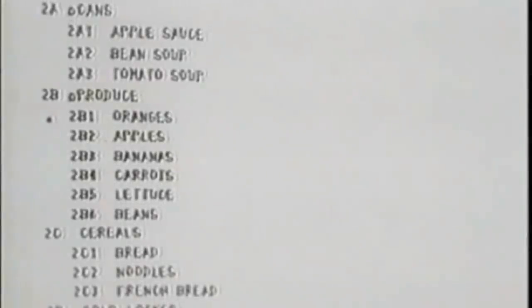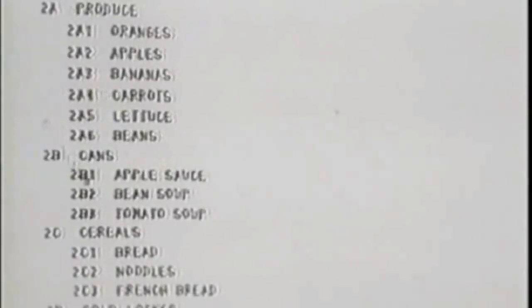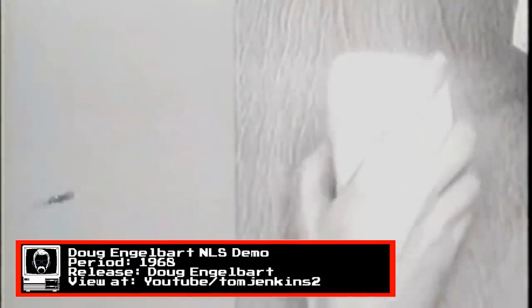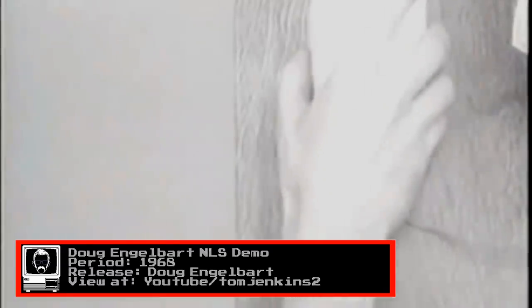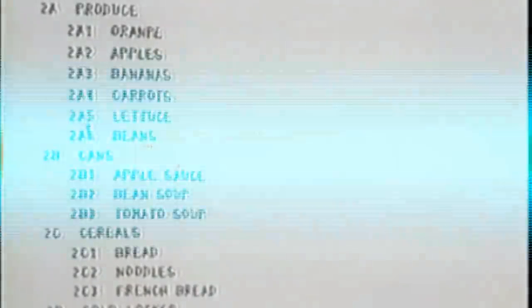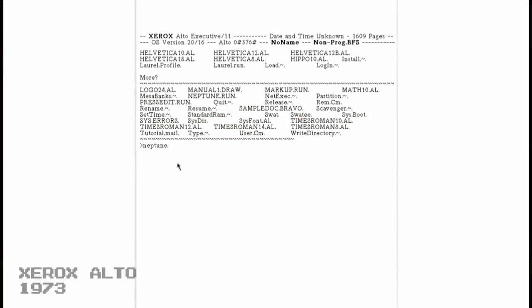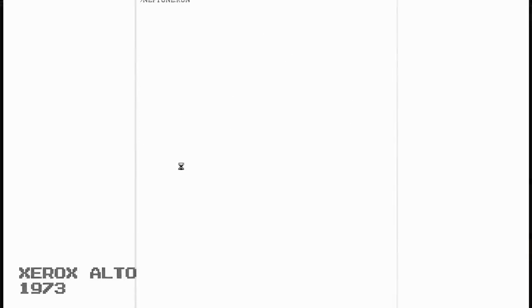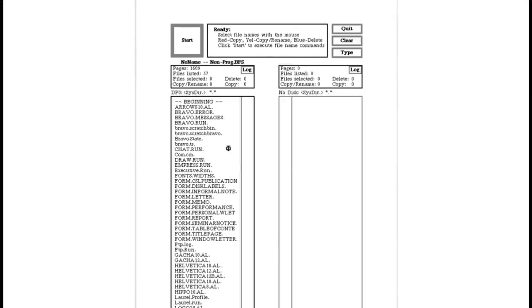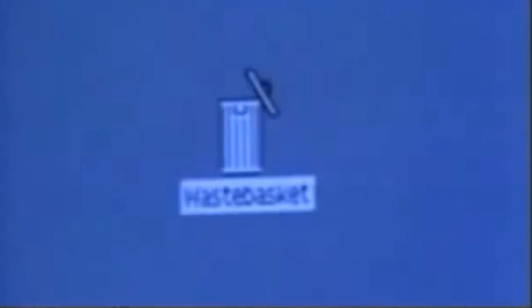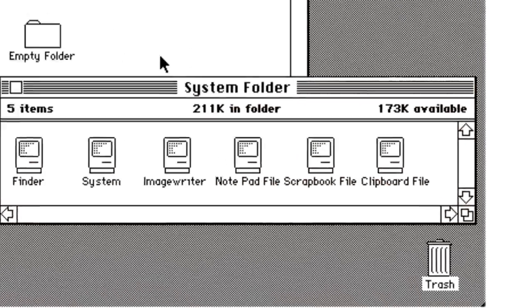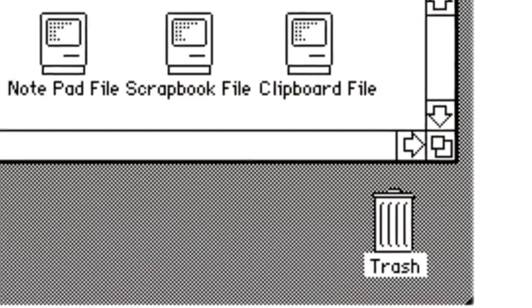If we look back at graphical user interfaces, we usually start with NLS, developed in 1968 by Douglas Engelbart. It was the first to make use of a mouse, linking, windowing and many features we associate with modern operating systems. This laid the foundations for Xerox's Alto system shown here, which was another stepping stone, and indeed the inspiration for Steve Jobs to create the GUI for Apple Lisa. The first to incorporate what was known as the Waste Basket, which carried over to the Macintosh as Trash.